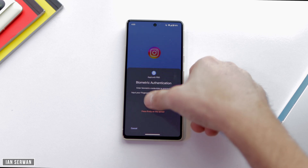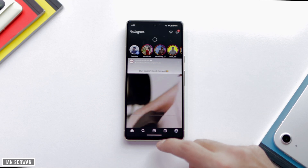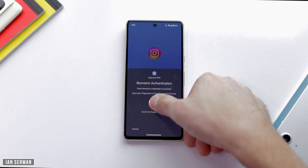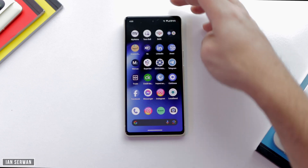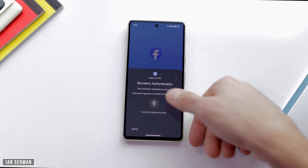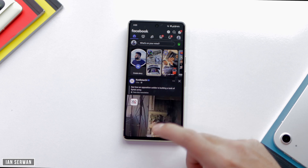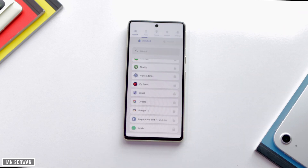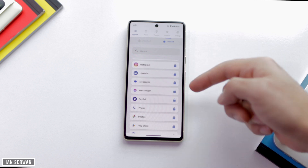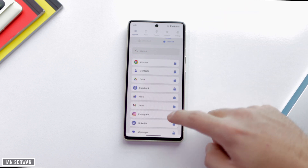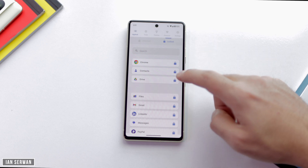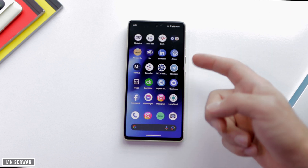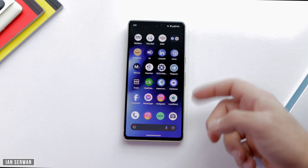Instagram is locked — if I allow my fingerprint it will unlock it. Facebook is also locked. If I open Instagram again you can see it's locked, and the same for Facebook since it's on the locked list. You can lock as many applications as you want; it doesn't matter how many — the app is completely free. To remove a lock, just tap on the lock icon and it moves to the unlocked list, meaning you can open it without restrictions. Once removed from the locked list, Instagram and Messenger open freely.